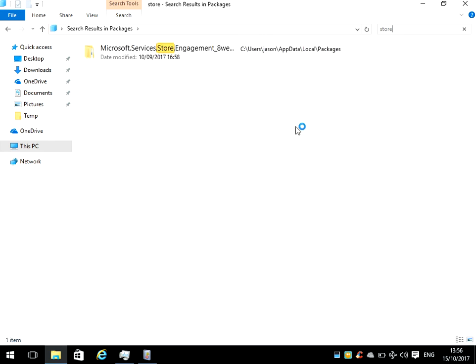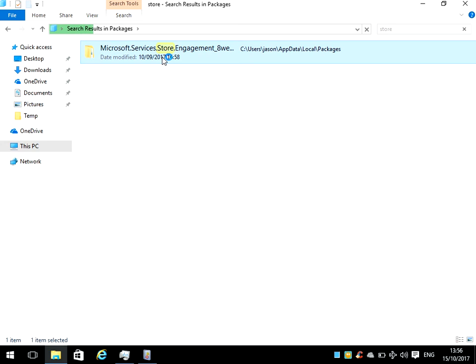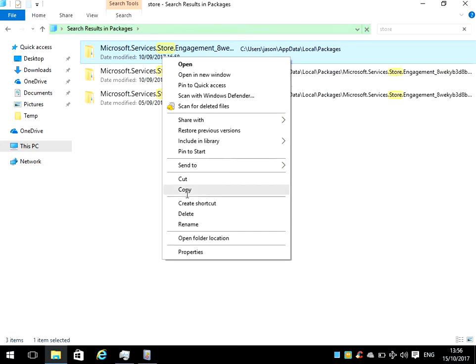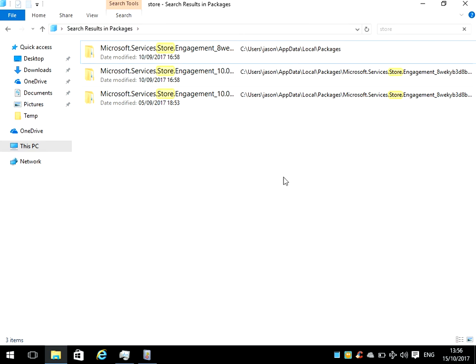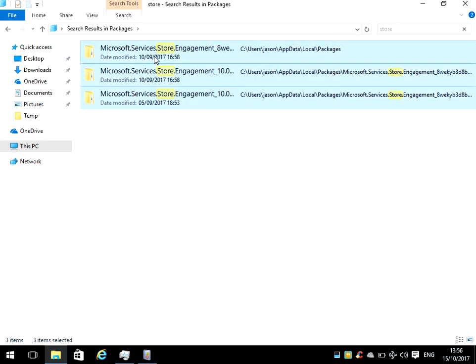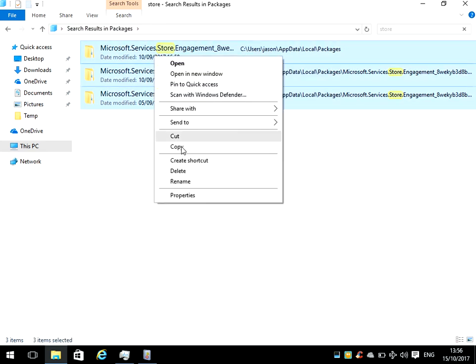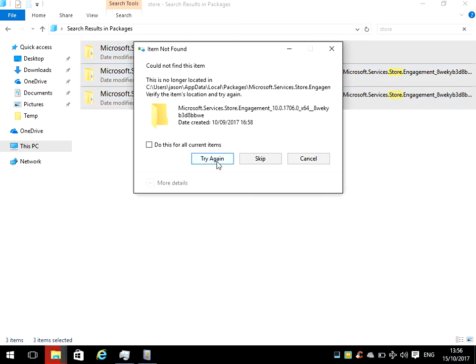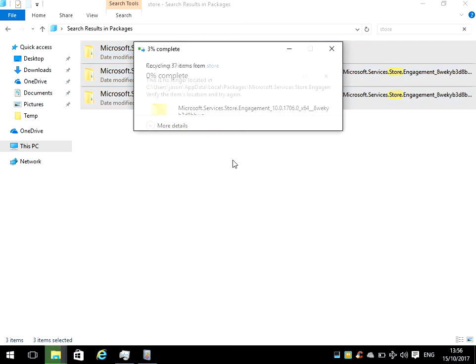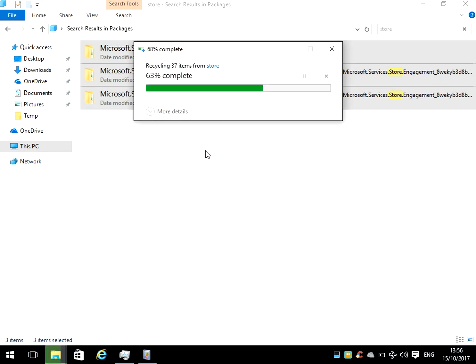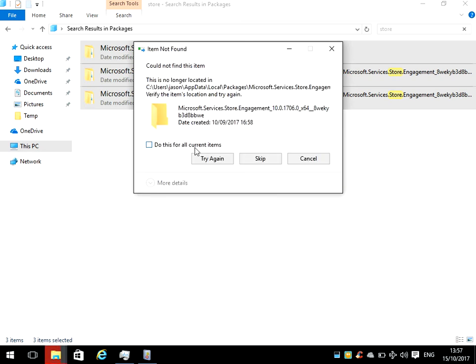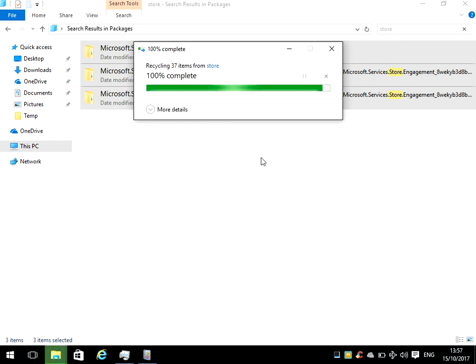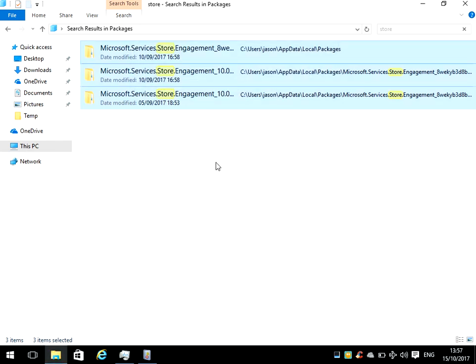We can see it's got one folder there. Highlight it and then right click. Okay sorry, it's found a few folders there. Just select them all, then right click and delete. If you get this message up, just tick the box and click on skip.